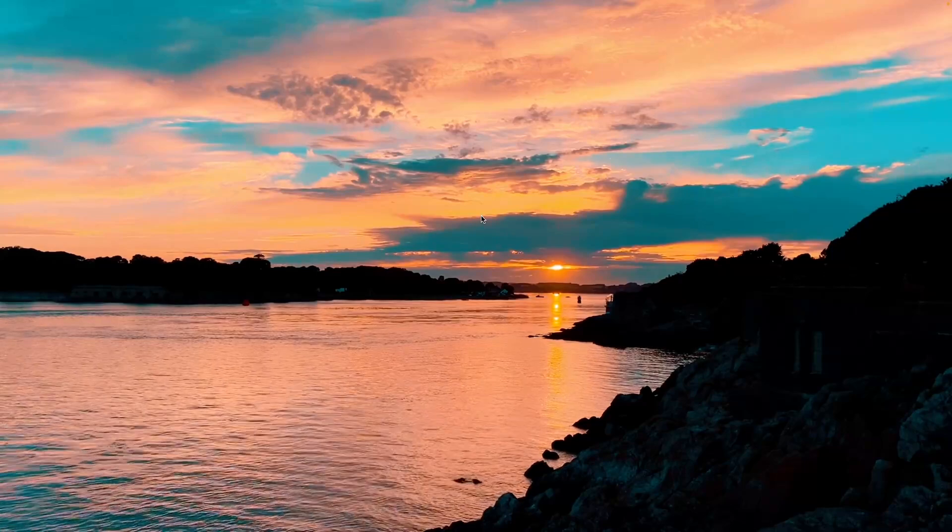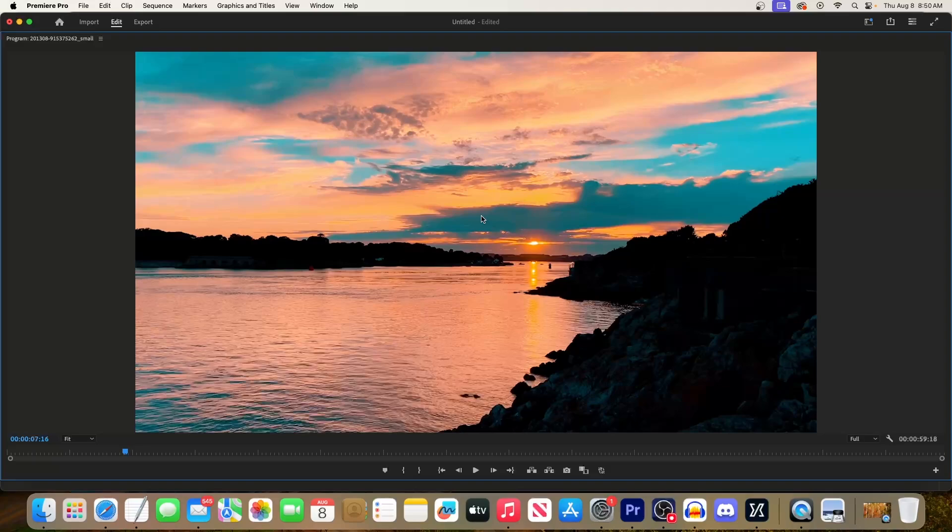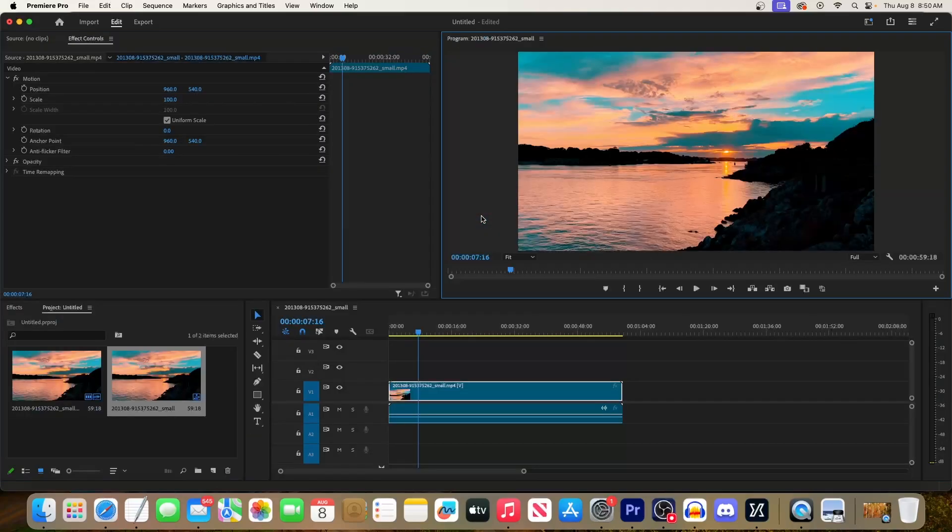Once you're done with this view, just hit the Esc key to return to the larger view, and press the tilde key again to go back to the regular view.